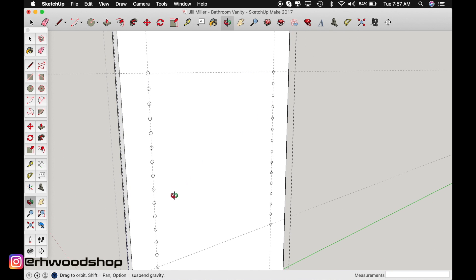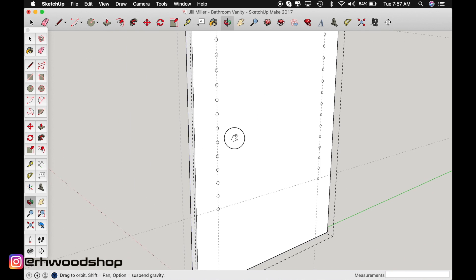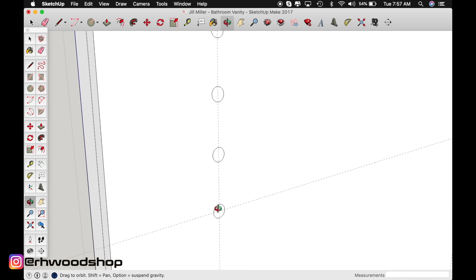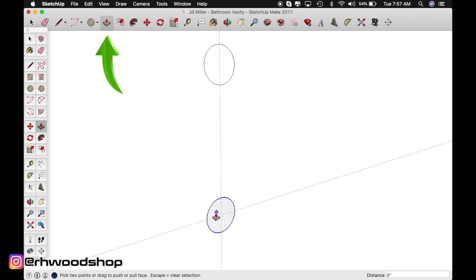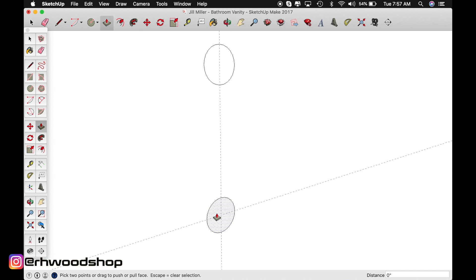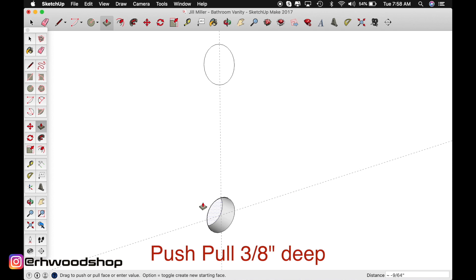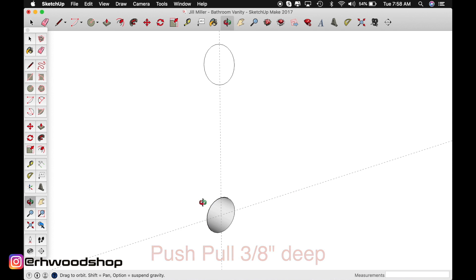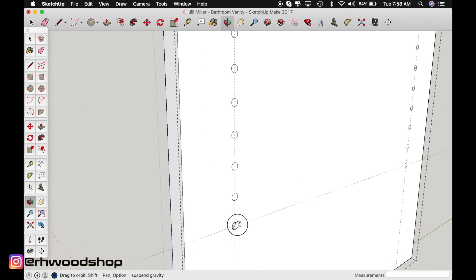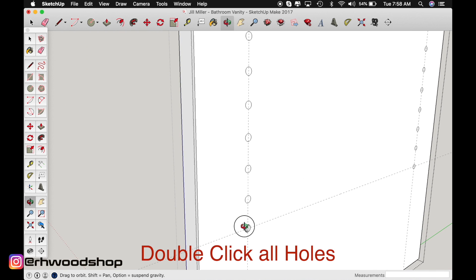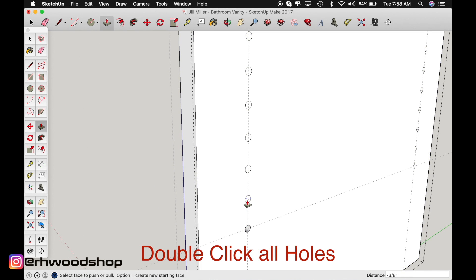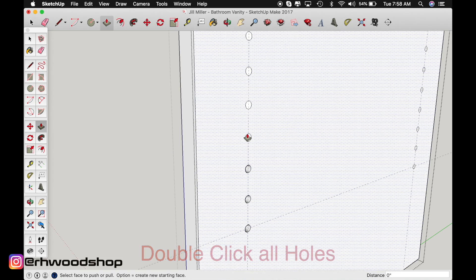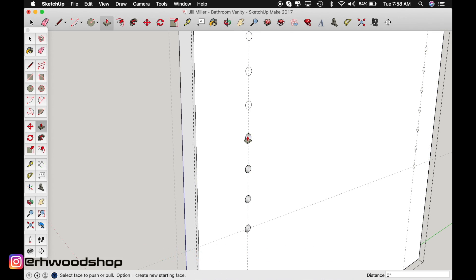So now that I have all my circles made inside this component, all I have to do now is push and pull them into place, which is three eighths of an inch deep. So I'm going to zoom in, turn my push pull function on, and then I'm going to pull them back, type in three slash eight while it's being pulled and hit enter. Now, all you have to do is keep your push pull function on and just double click on every circle after that.